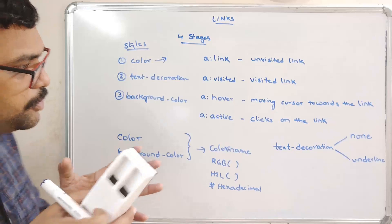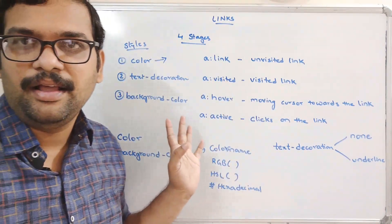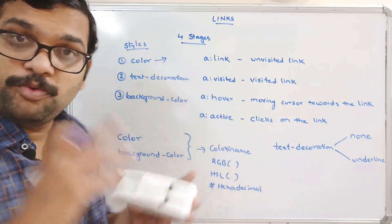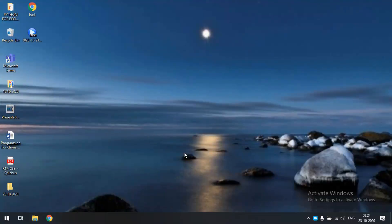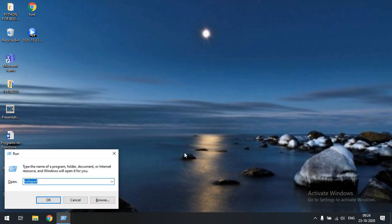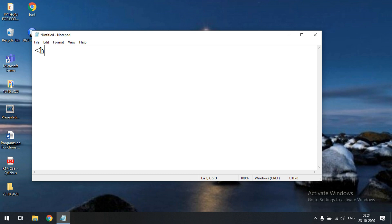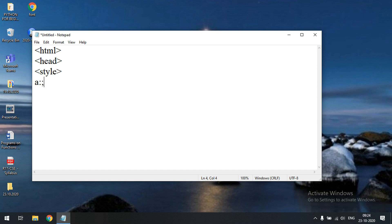I will write a small HTML code demonstrating each stage with each style so that you will understand. Let's move to the code. I'll start with the HTML tag, then head, and inside the head we'll use a style tag because we are using internal stylesheet. Here we'll go with the links — there are four states. For 'a:link' we can give the color property, for example blue — 'a:link' means unvisited link.